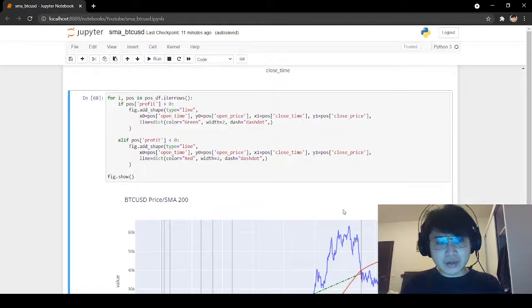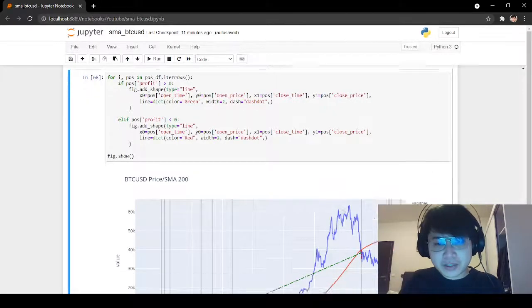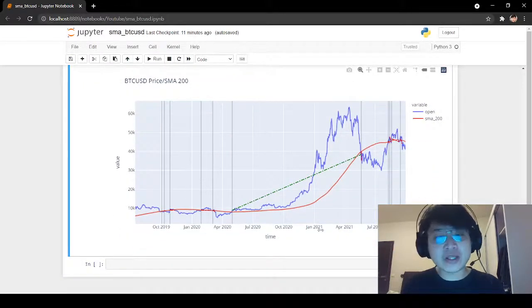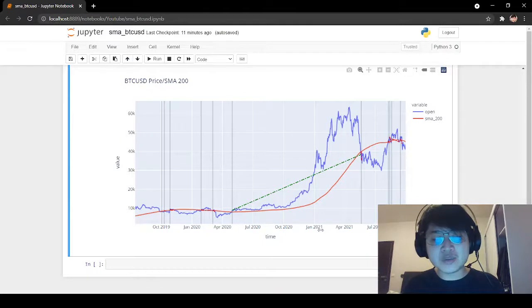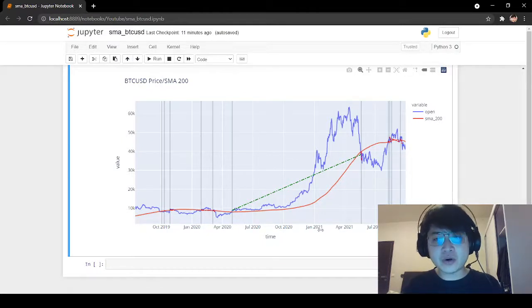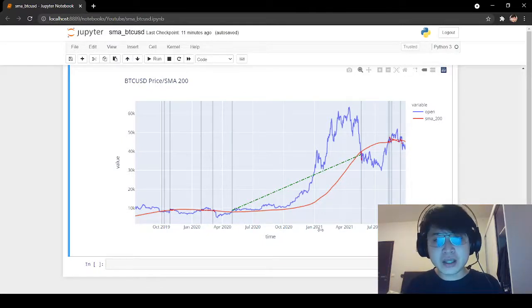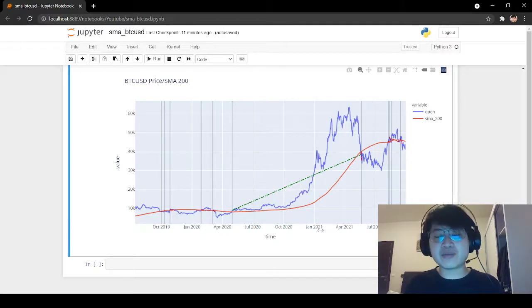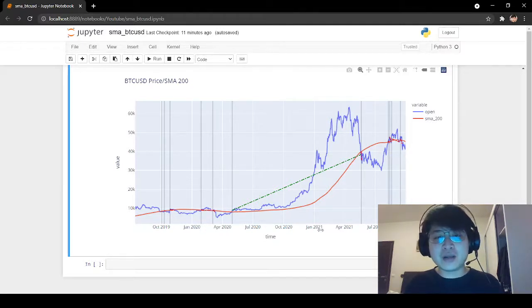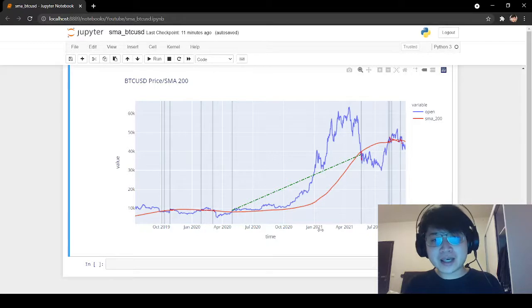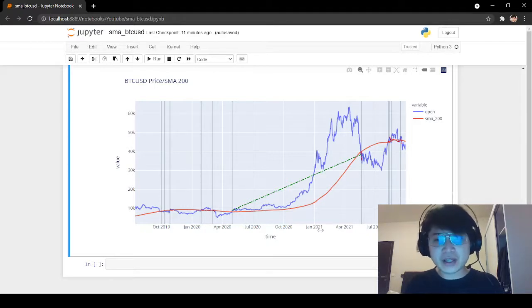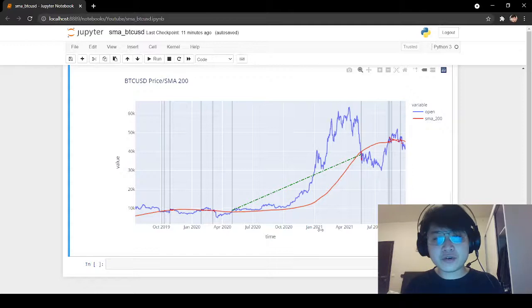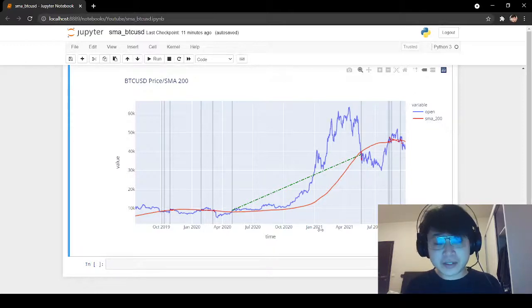I would like to have a disclaimer, of course, that we are not taking into account any trading commissions or any swaps that may be charged for holding the position. And Bitcoin does not necessarily have to move like that in the future. But we see that for the period 2019 to 2021, the trend following strategy on Bitcoin was very successful.